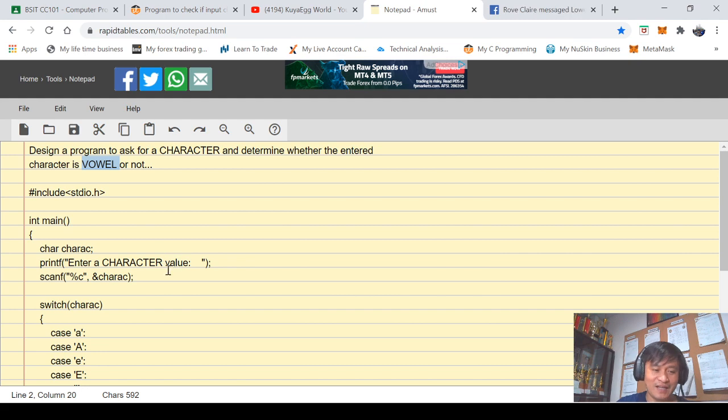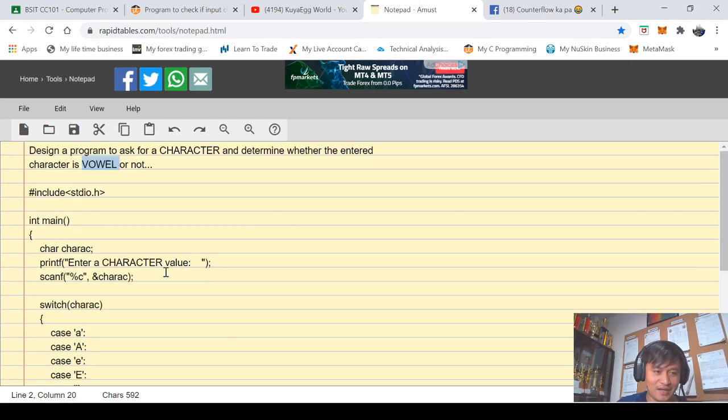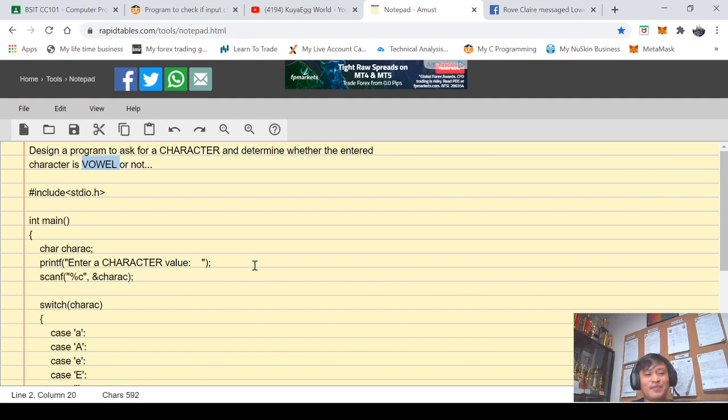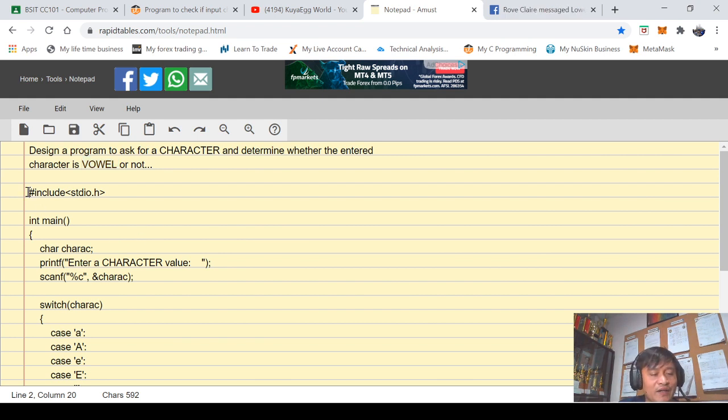So I actually created a program for this and I would just like to share it with you and discuss it line by line so you can understand the logic of the program. So in here I'm sharing my screen.